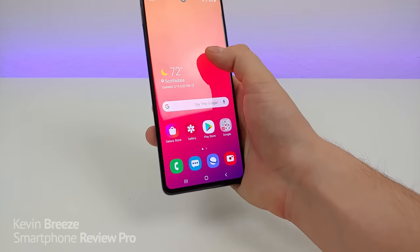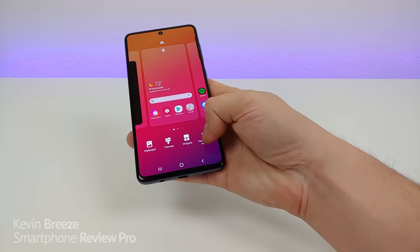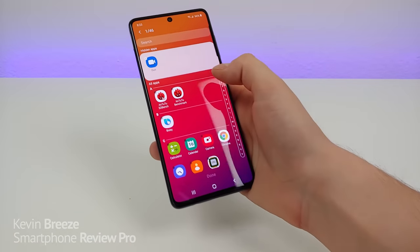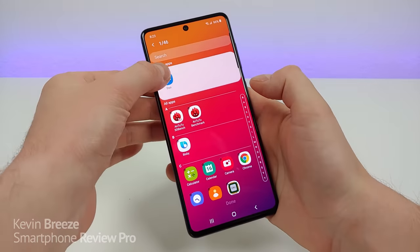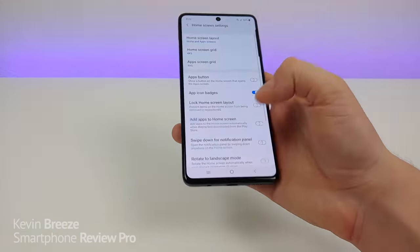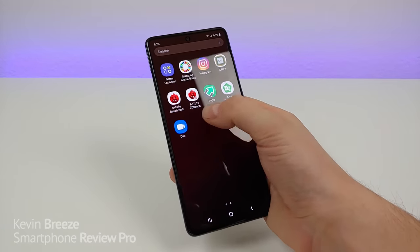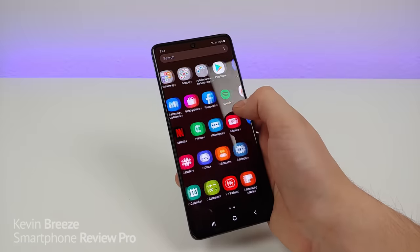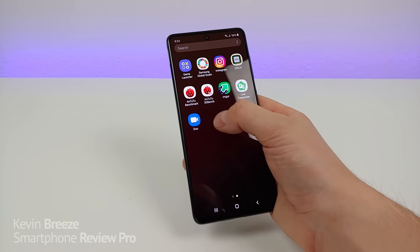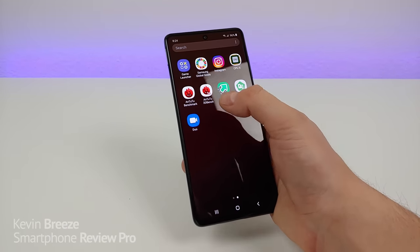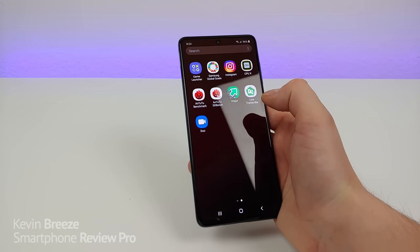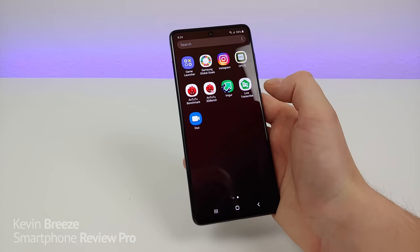Just because you hide an app doesn't mean it's hidden forever — you can easily unhide it as well. Go back to hide apps, remove it from your hidden apps, then tap on done, and go back to the app drawer and you can see the app again. It was originally in that Google folder, but after unhiding the app it didn't put it back in the folder where it was before — so just keep that in mind.